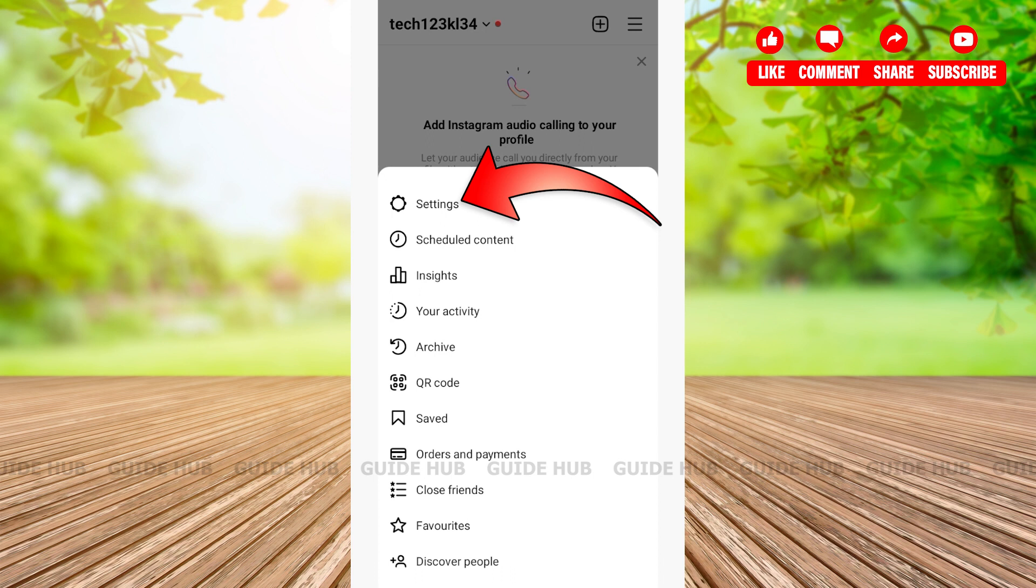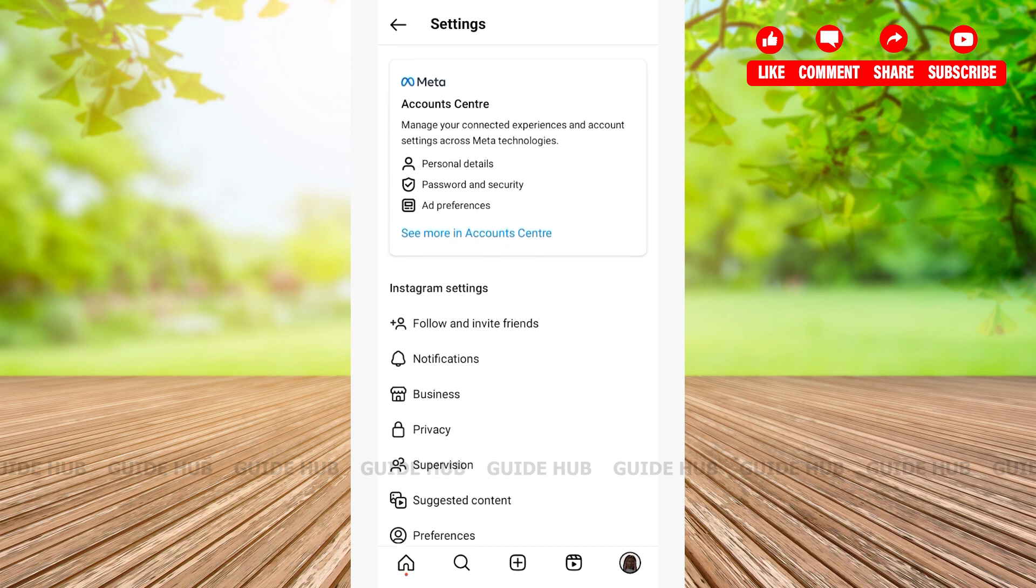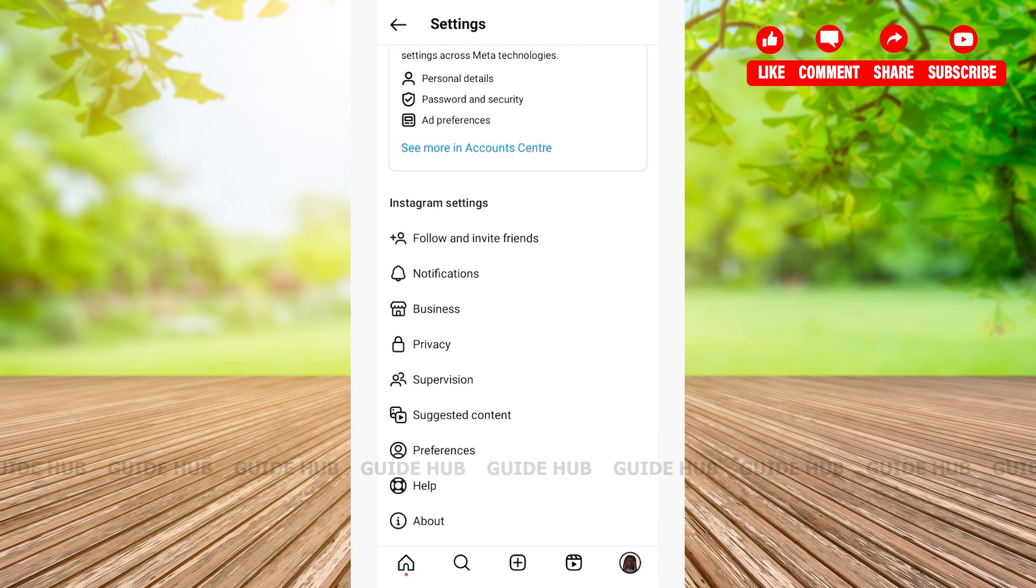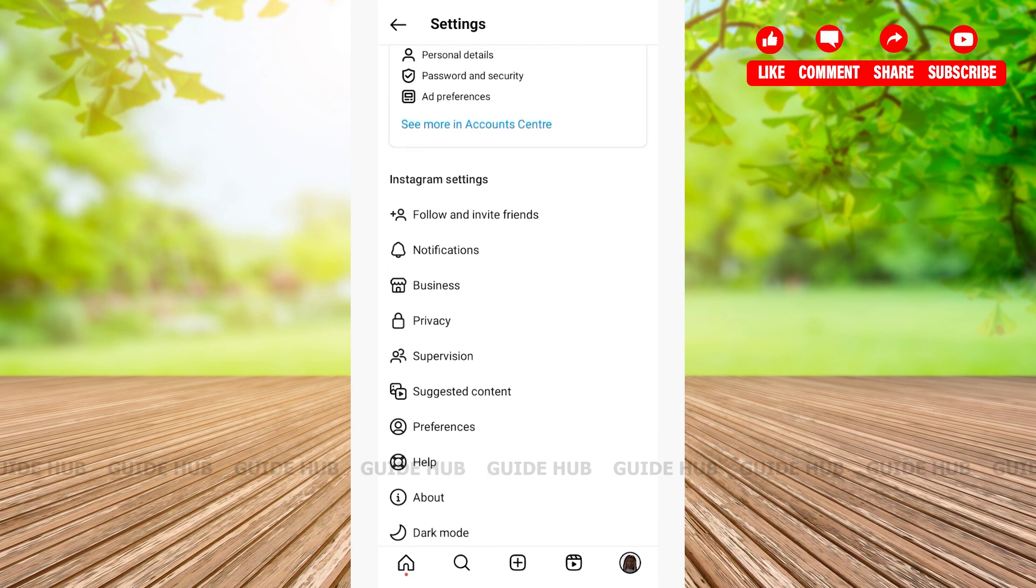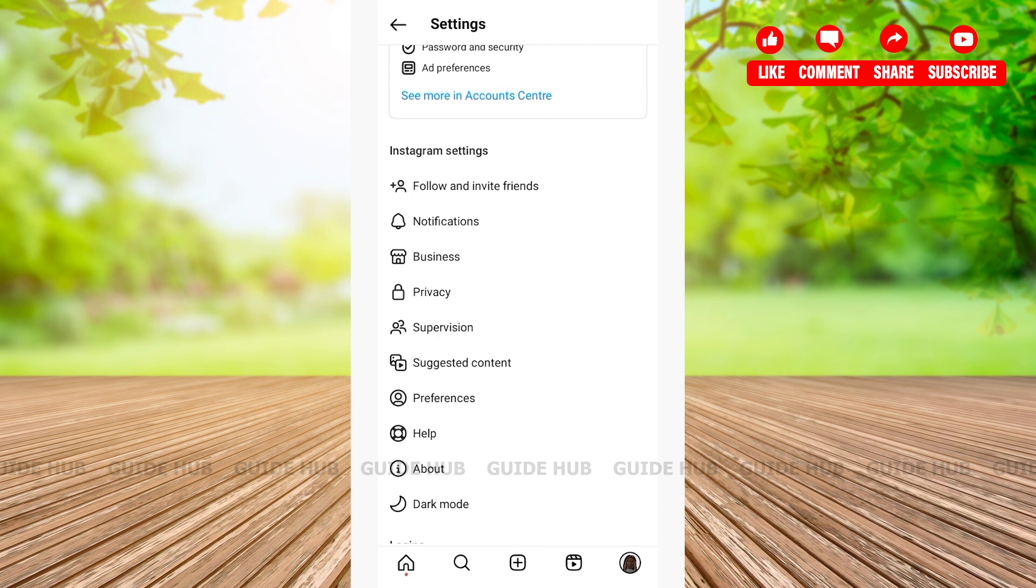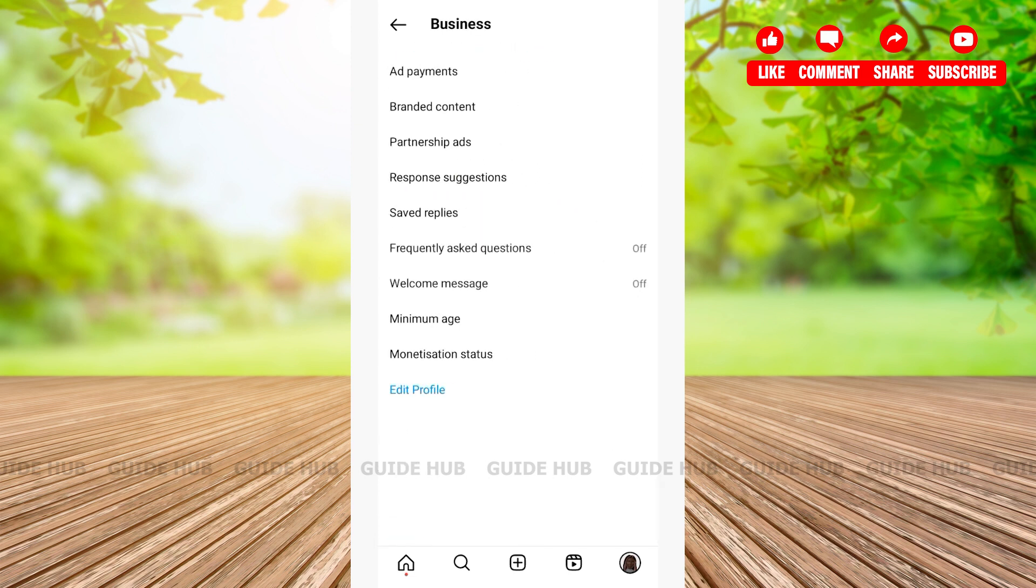After tapping on Settings, you'll be able to see various options such as Follow and Invite, Notifications, Business, Privacy, and many more. Here you'll have to tap on Business in order to add welcome messages.